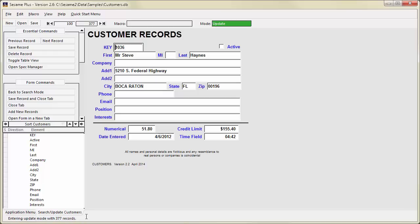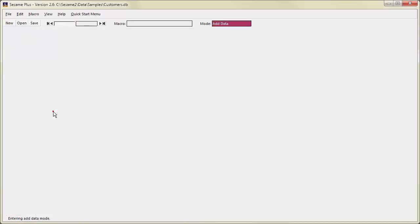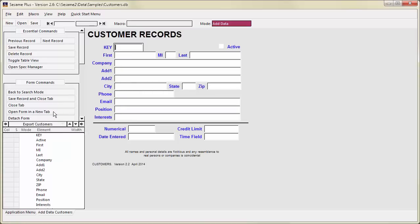To use Add Mode, click the Add New Records button in the Command menu. The Mode indicator will turn red and say Add Data. Add Mode can only add new records to your database. You cannot search for existing records from Add Mode.